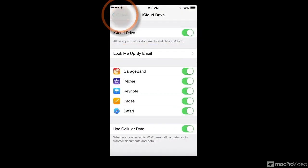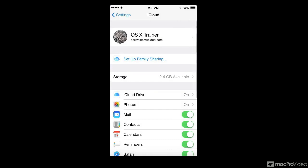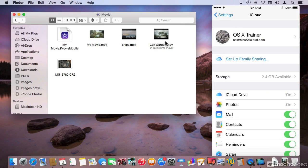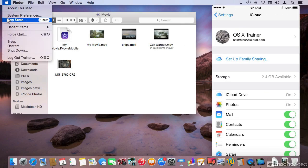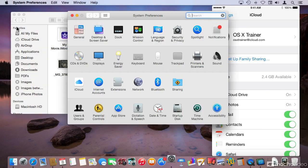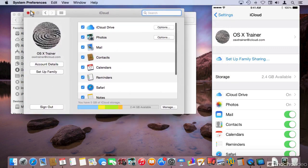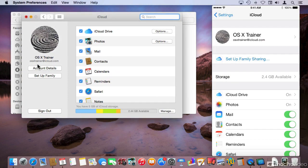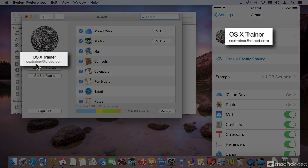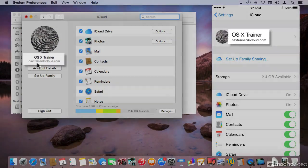Let me go back and show you that it is the same iCloud Drive account. If I go back to my System Preferences on the Mac and move it to the left, you can see that it's my OS X Trainer account on both devices.